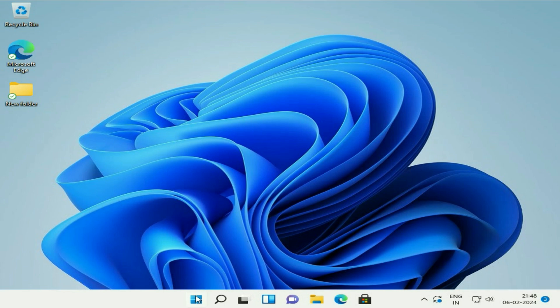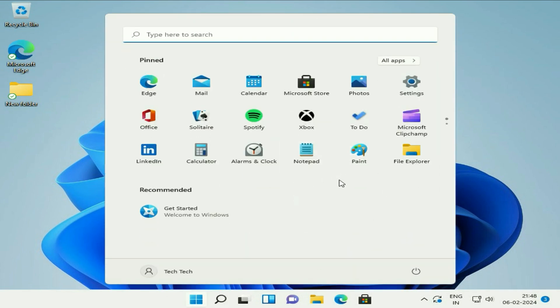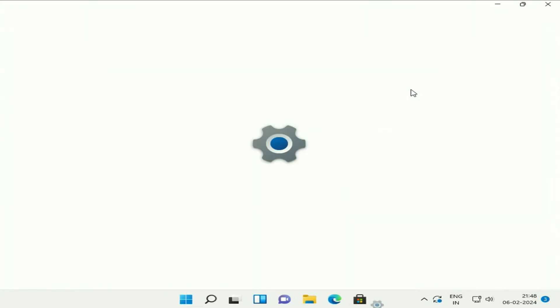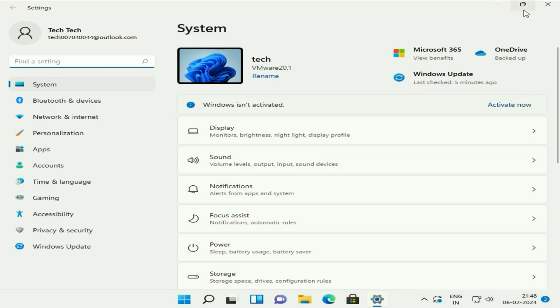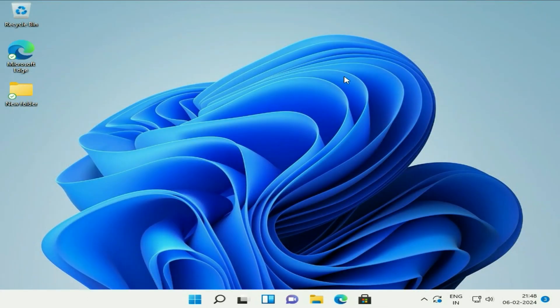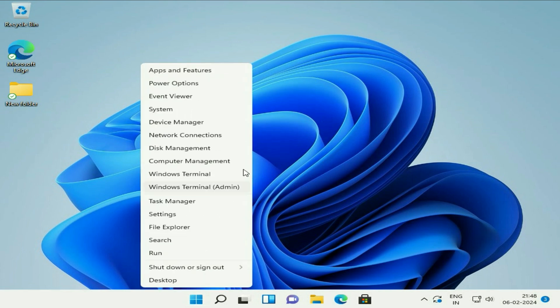Click on your Windows icon and here you will see the option Settings — click on it. Or you can simply right-click on your Windows icon and click on Settings.